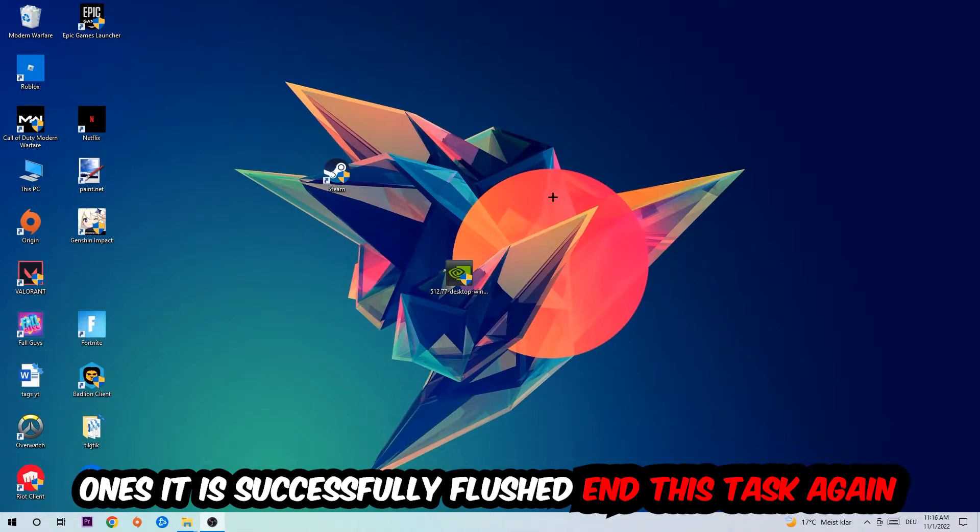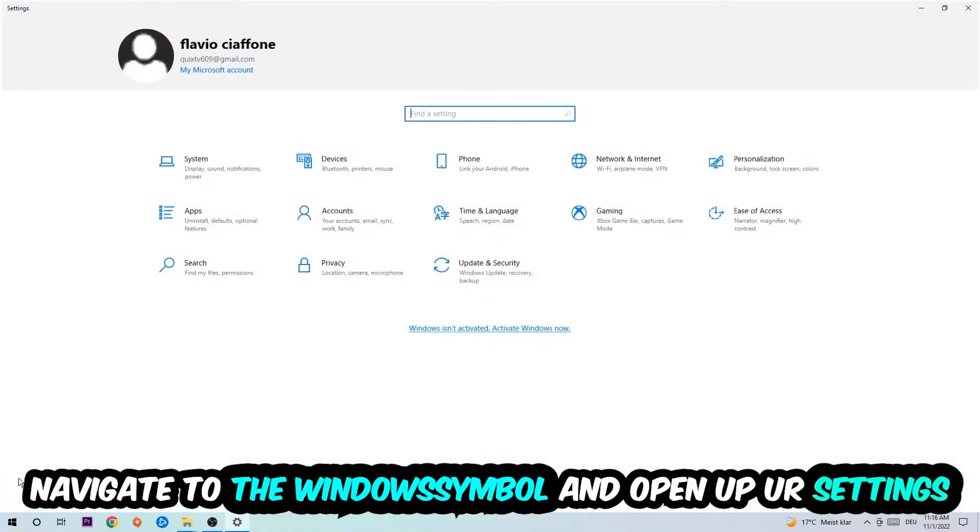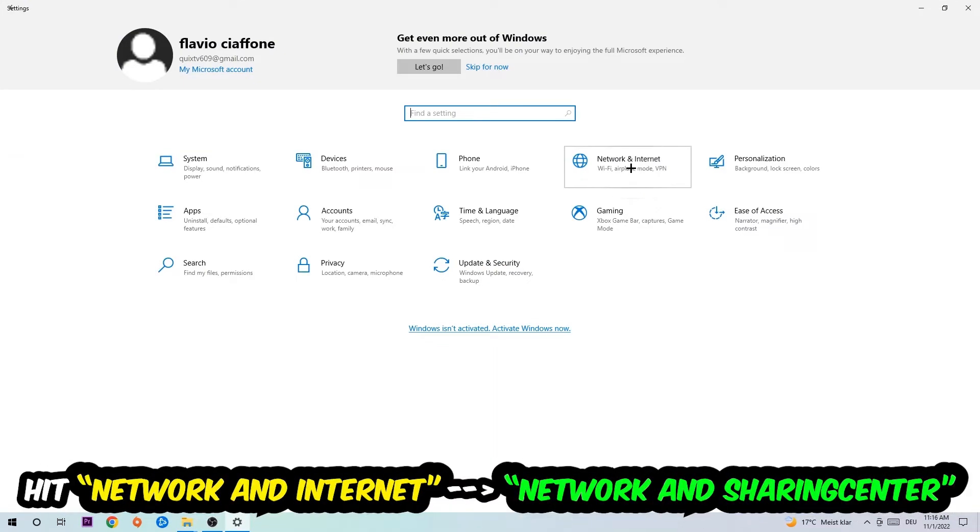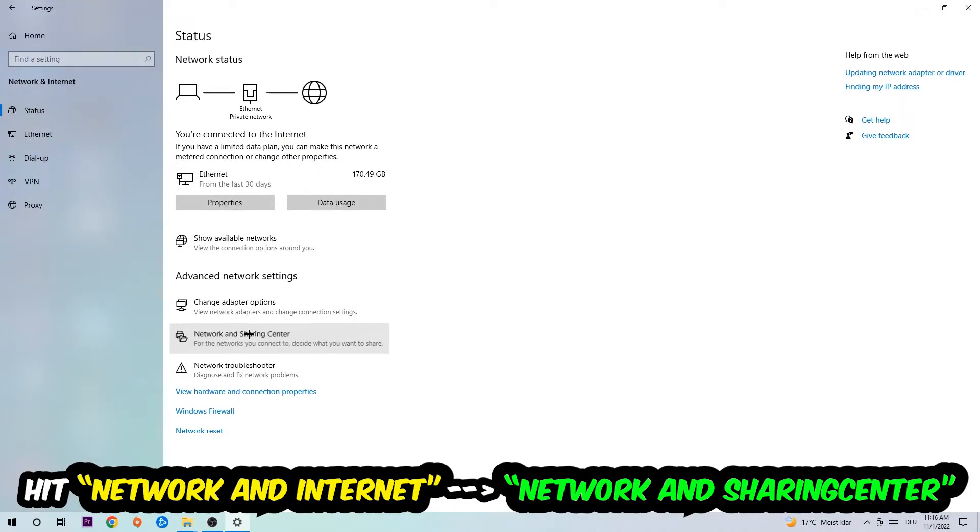Again, navigate to the bottom left corner, click the Windows symbol, open up your settings, hit Network and Internet, and now I want you to click into Network and Sharing Center.